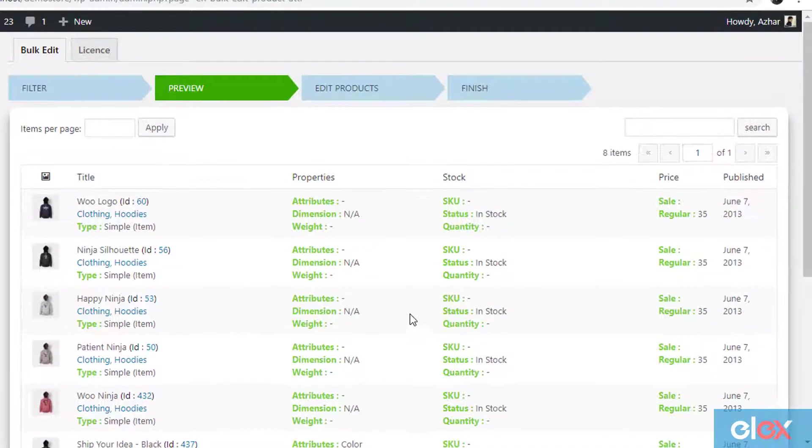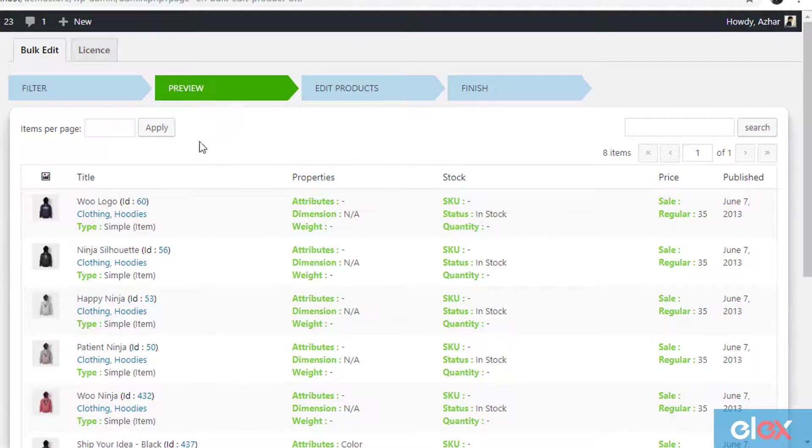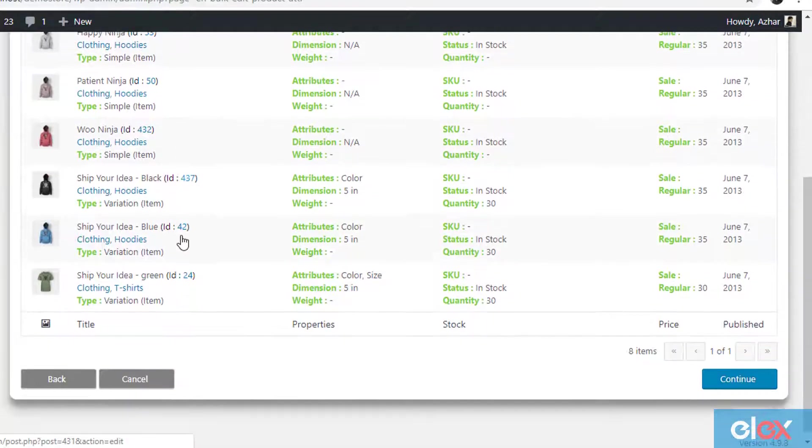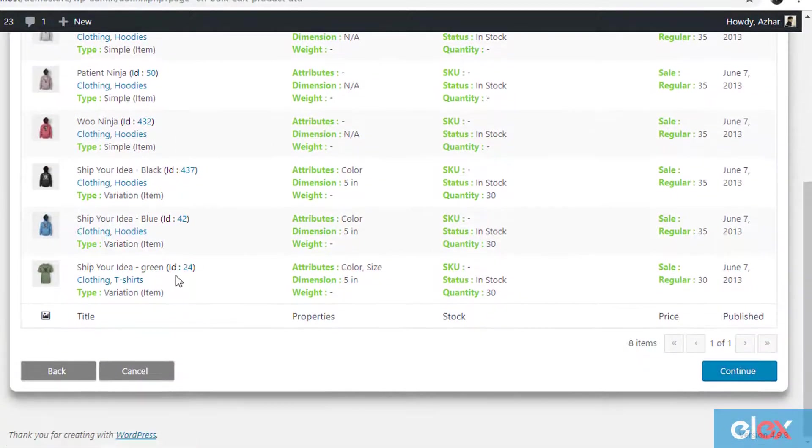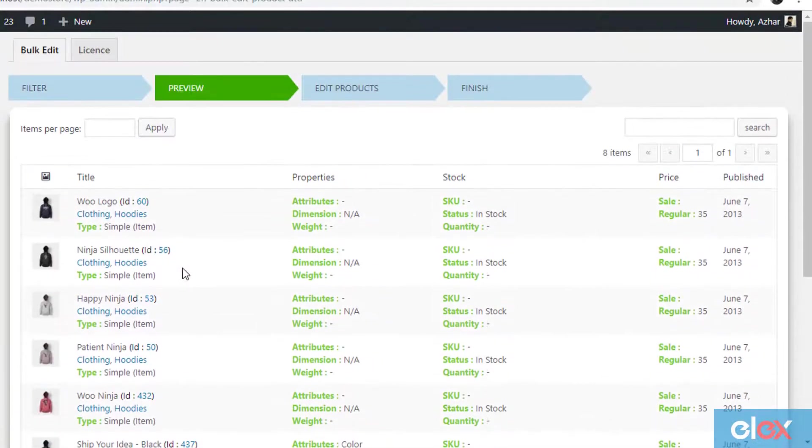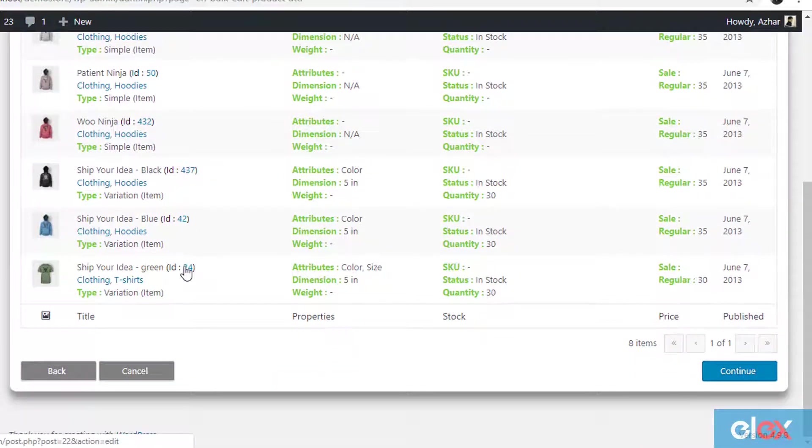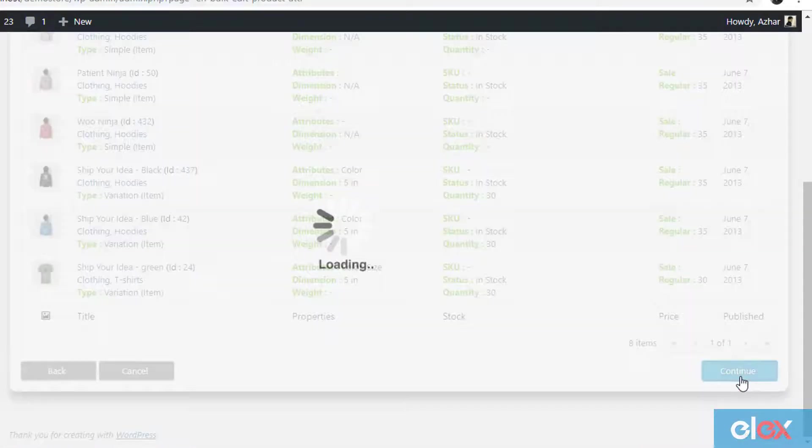The preview stage will show you the filtered products. Based on our demonstration, the plugin has filtered all clothing products that are priced $30 or more. Next, click continue to proceed.